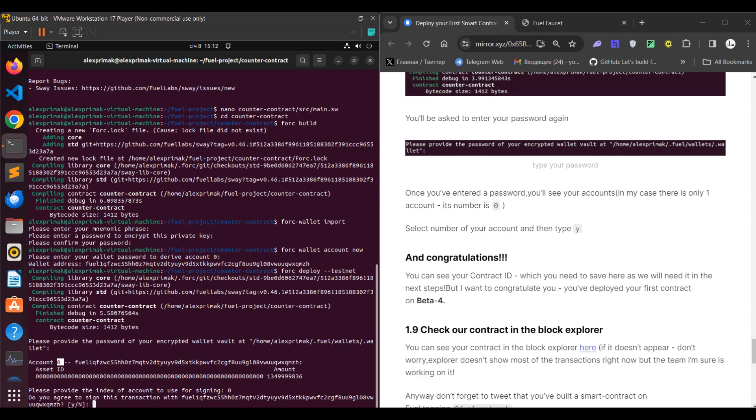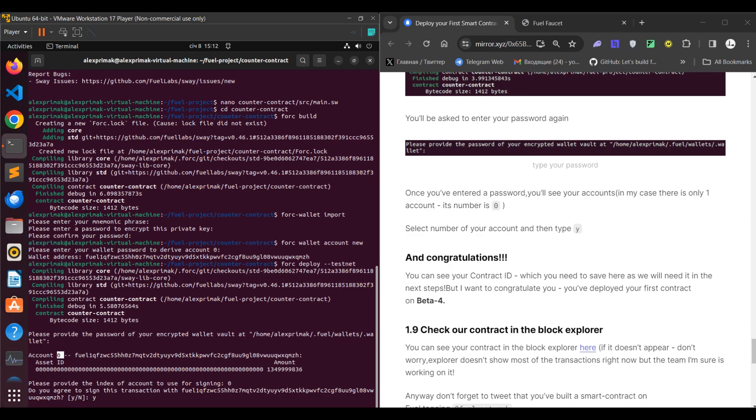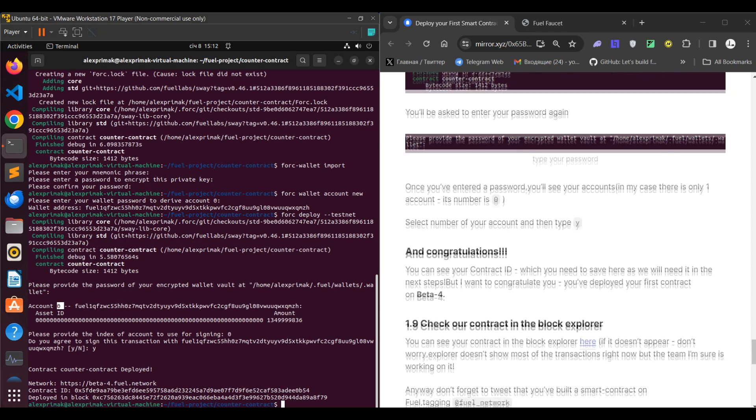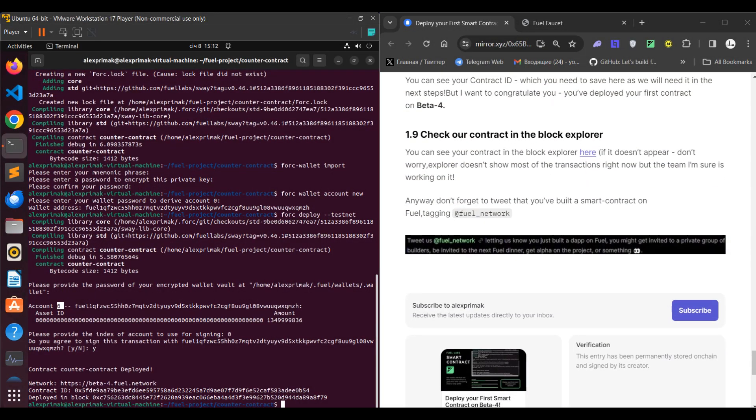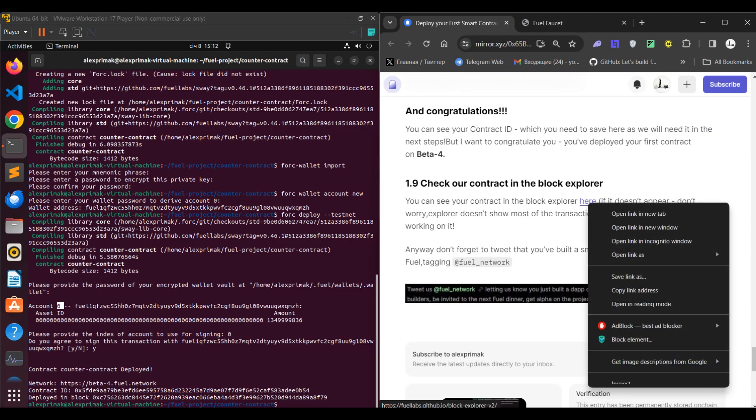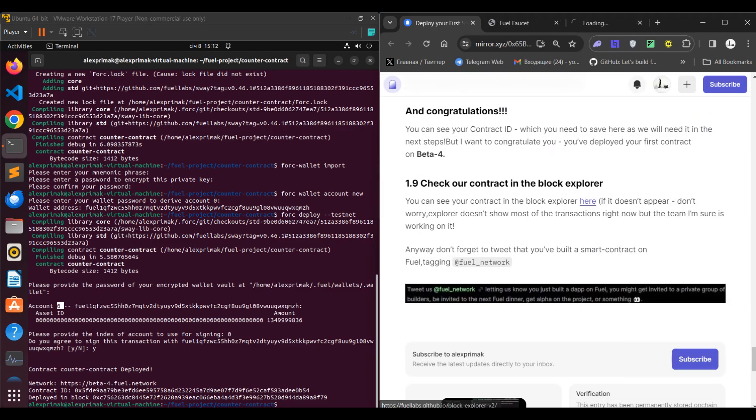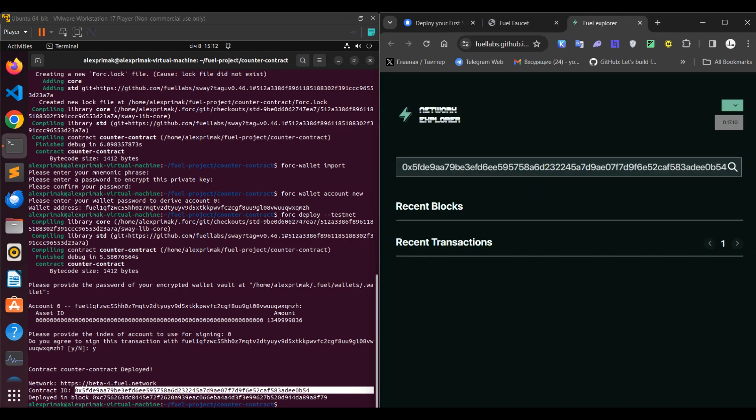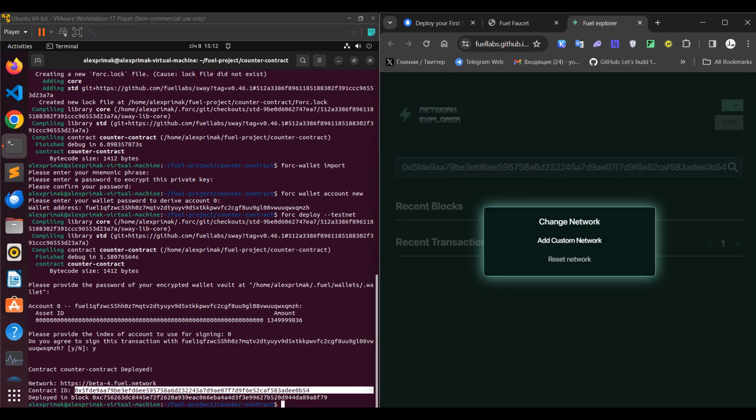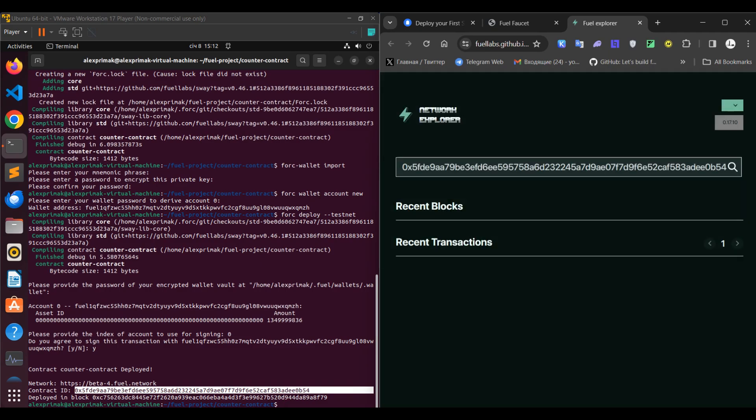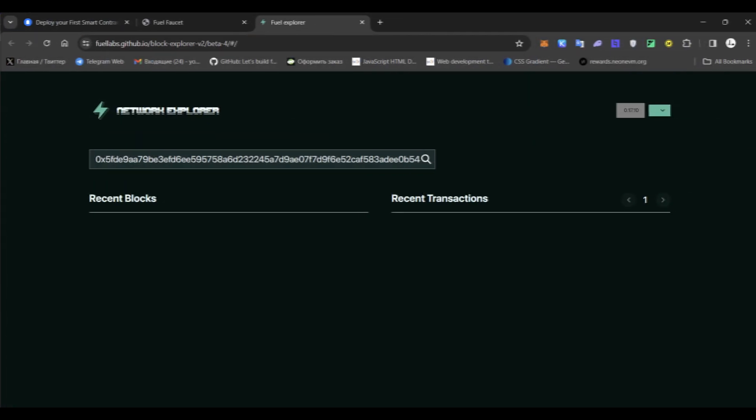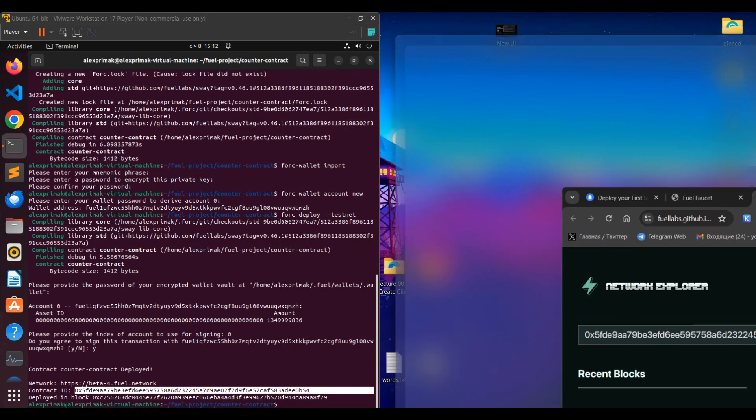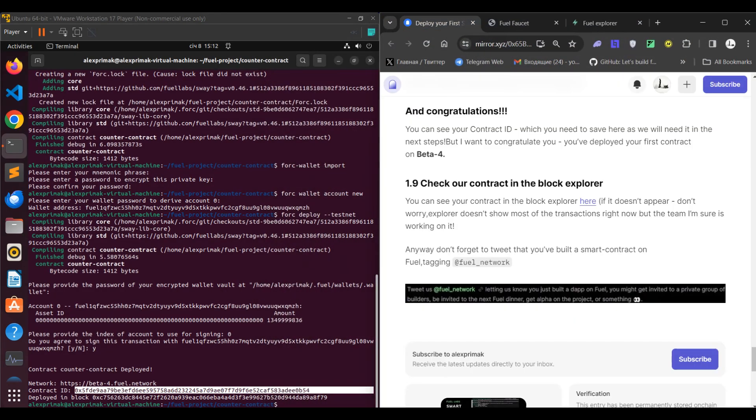Congratulations! You can see your smart contract in the explorer. However, it may not appear as transactions and smart contracts are not showing quite correctly, but I'm sure the team is working on it. So actually that's it, don't forget to tweet about it and mention Fuel. Thanks everyone for watching and have a good day.